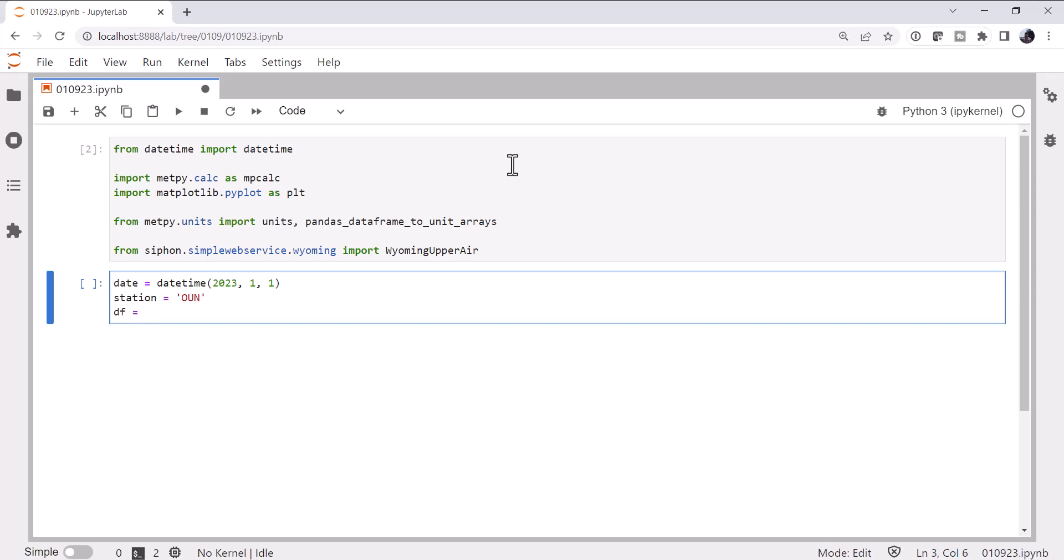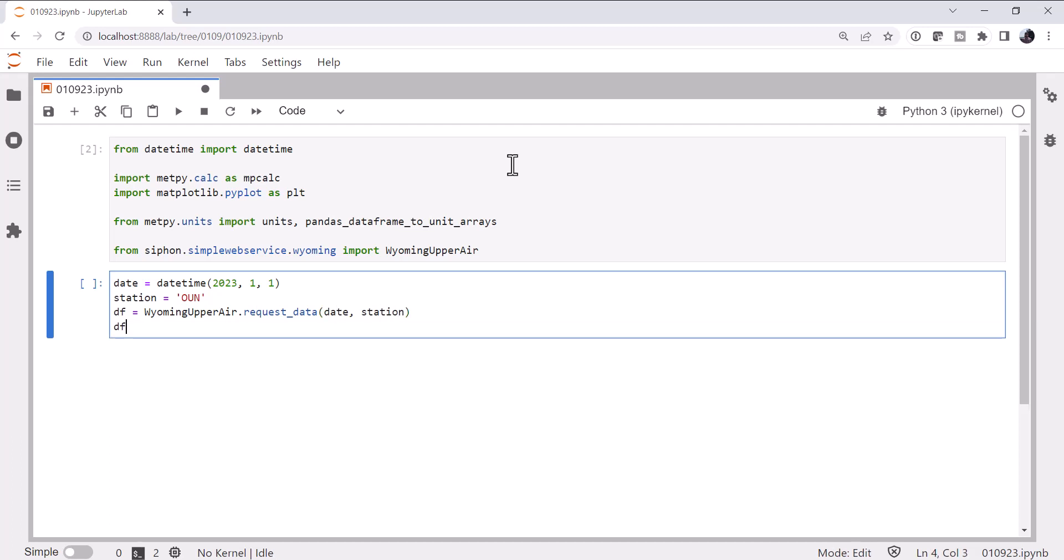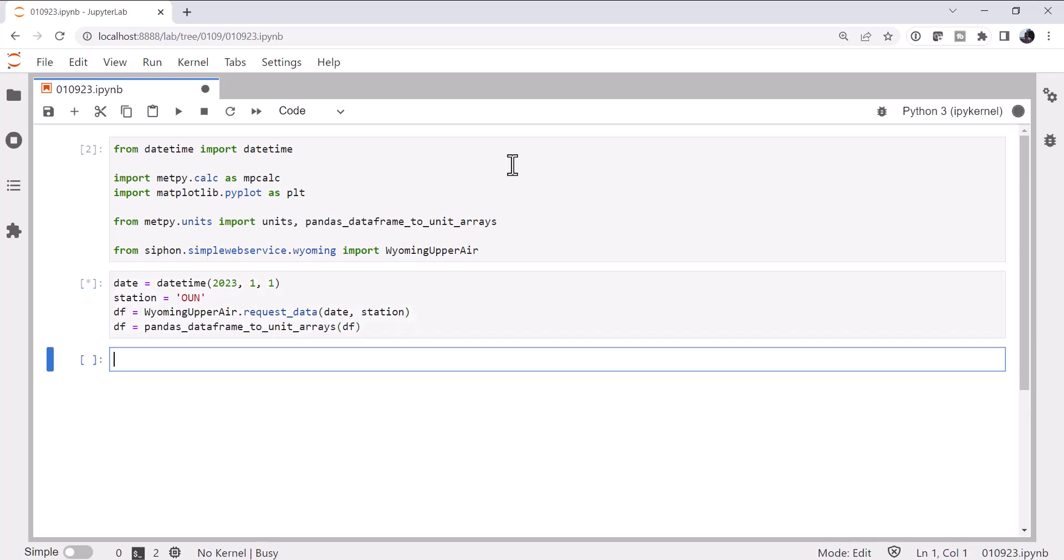We're going to get our data as a dataframe by calling the Wyoming upper-air object's request data method, date, station. And then we're going to use the pandas dataframe to unit arrays helper to turn that dataframe into a dictionary of unit arrays.